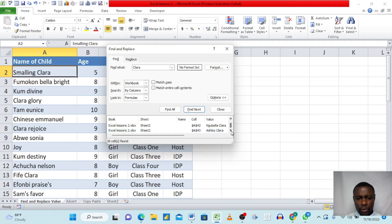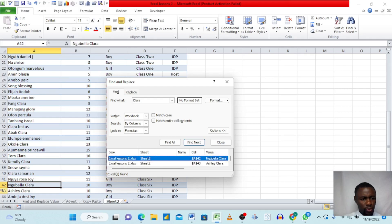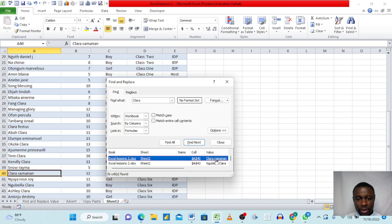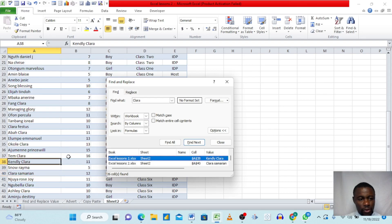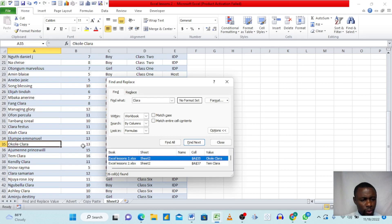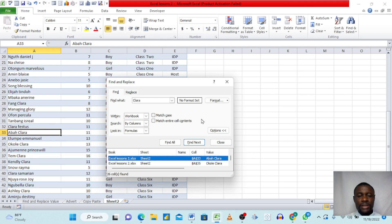Now we can click through the results. Clicking 'Clara Ashley' brings us directly to that row; clicking 'Bella Clara' jumps to that entry; clicking 'Clara Somewhere' and 'Kinley Clara' each navigate to their respective rows. Excel does this navigation work for you — this is the power of Excel when it comes to interacting with and analyzing data.